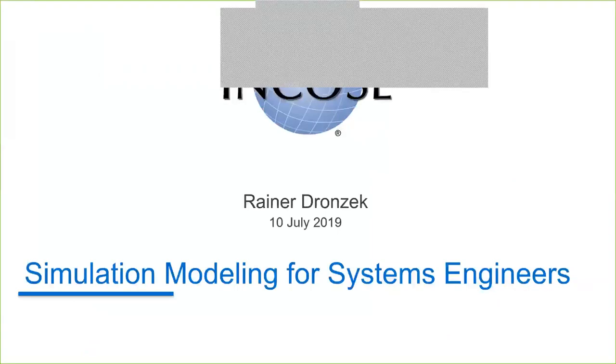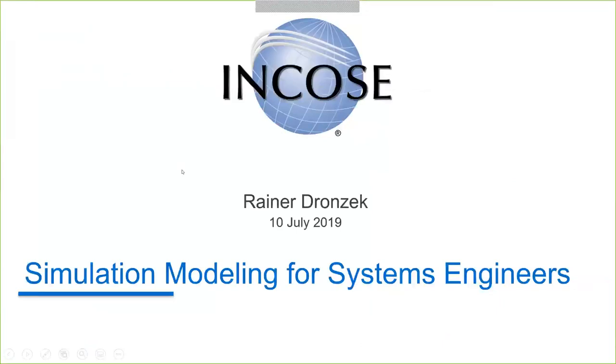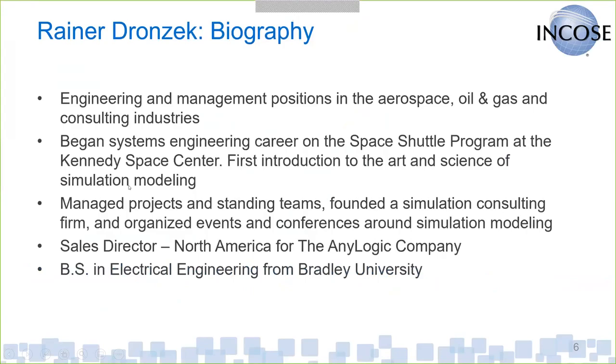Rainer, the virtual floor is yours. Rainer's next. Thank you very much, Andrew, and thanks all of you for joining today.